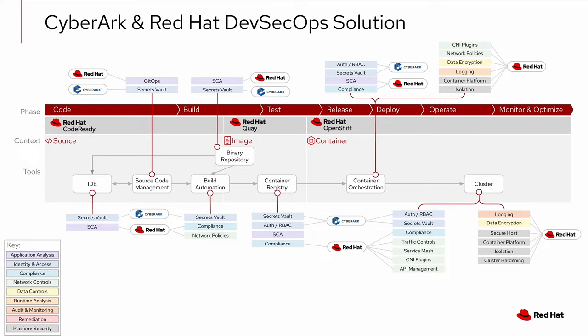The value of this joint solution can be summed up with three key points. First, it's secure. It centrally manages and secures secrets according to your policies across multiple clusters and clouds. This eliminates that secret sprawl and shrinks the attack vector.